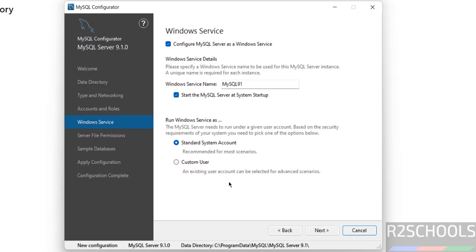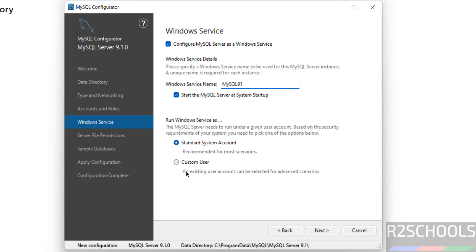Click Next. This is the Windows service name in the Windows Services application. You can give a custom name, but I am going with the default one. For running Windows services, you can choose either a custom user or standard system account — I am going with standard system account. Click Next.